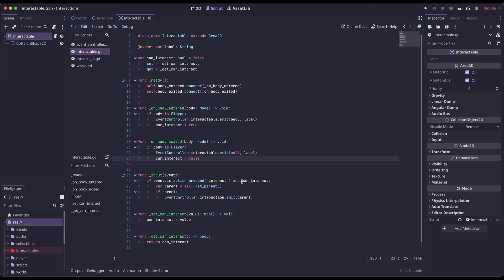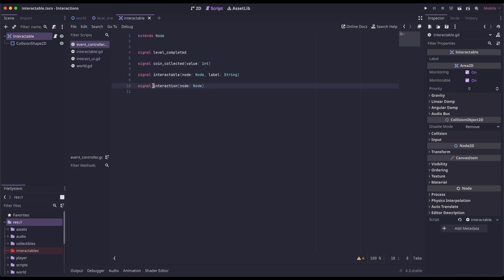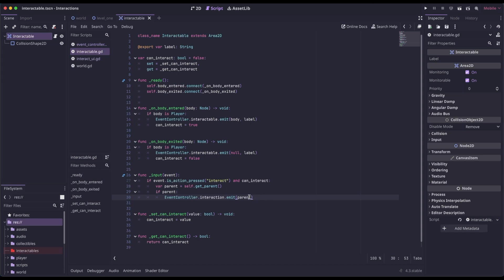In our input function, we check if the action pressed is 'interact' and if the player can interact. We then get the parent. If there is a parent to this node, we emit the Interaction signal and pass the parent. So back in our event controller, we created Interactable and Interaction — this time we're passing the Interaction signal with the parent node. That is all we need to do to set up our reusable interaction for our player.